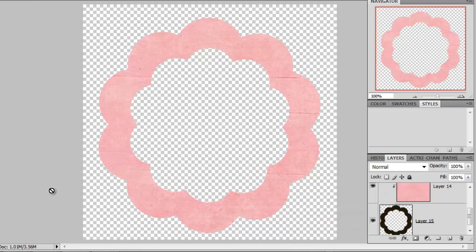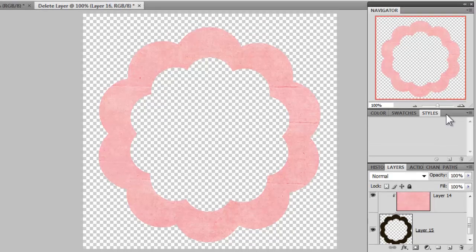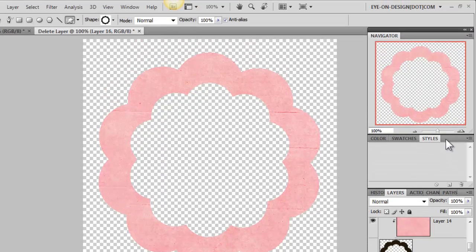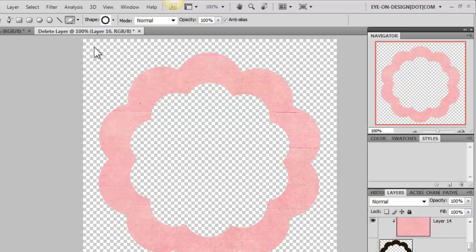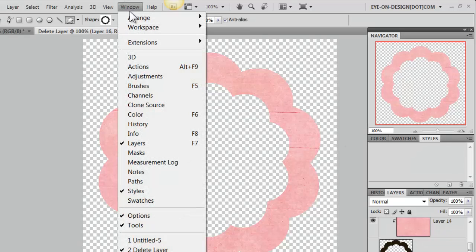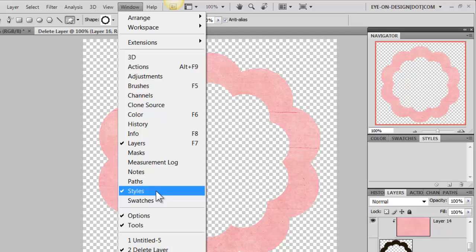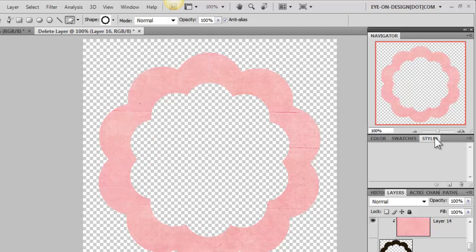Now, it's time to add your bevel. To work with your layer styles, you'll want to make sure that your Styles panel is open. So to do that, you'll go to Window and then make sure Styles is checked and you'll be able to see that panel open.